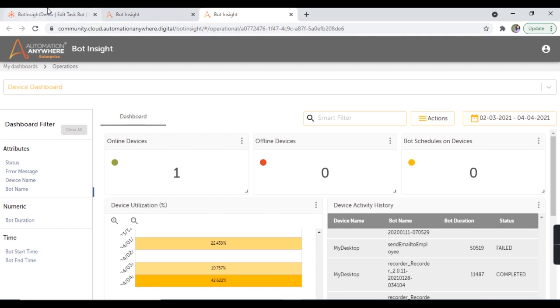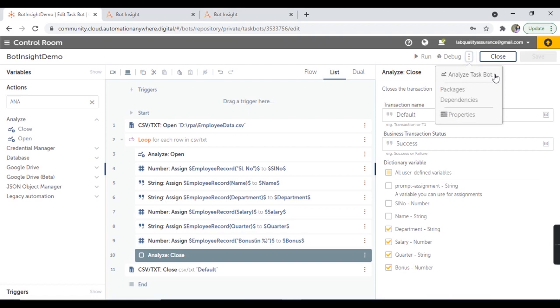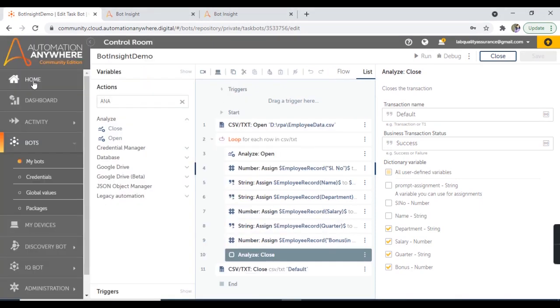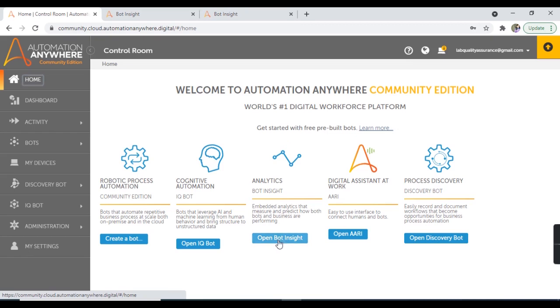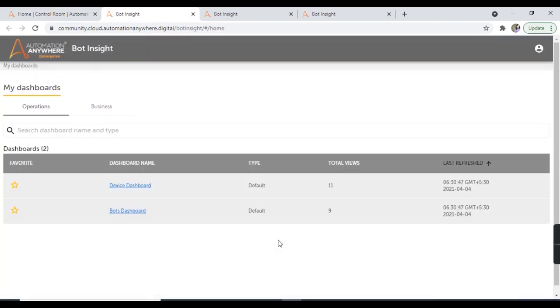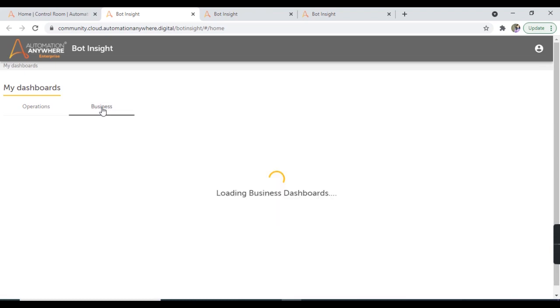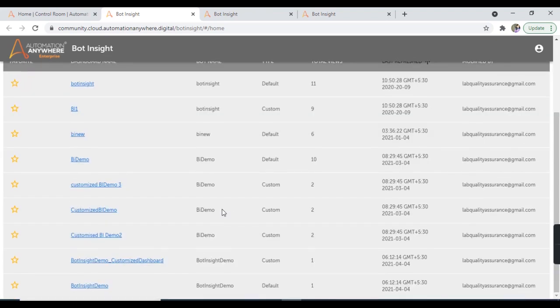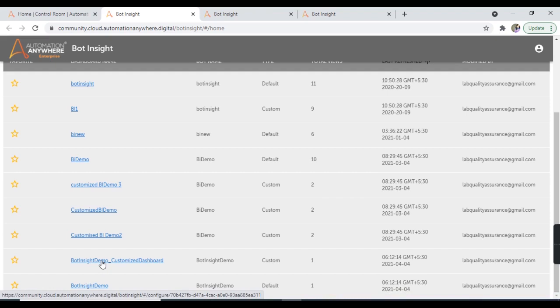One thing to note is that we navigated to the business dashboard and device dashboard from the 'analyze task bot' option. But you also have the option to move to Bot Insight from the control room home page. Click on 'open Bot Insight' and you'll be navigated to the dashboards. The first tab is for the operations dashboard containing device and bots dashboards. The second is the business dashboard containing all business dashboards you create, including the Bot Insight Demo default and customized dashboards.